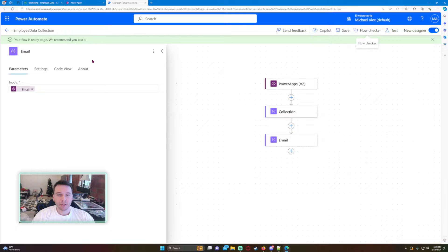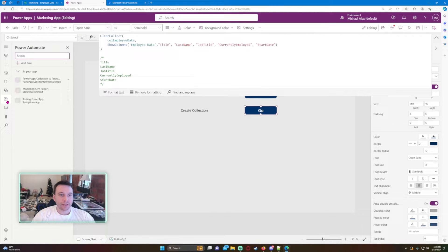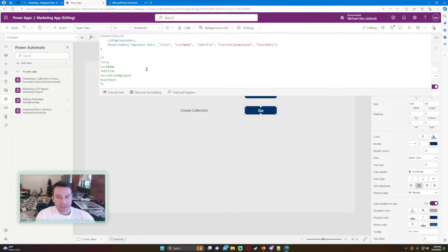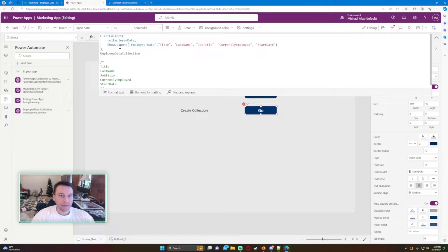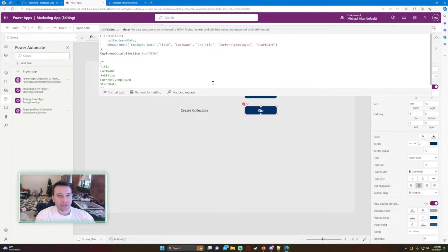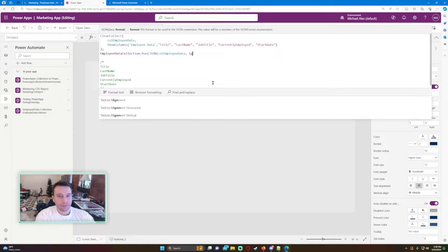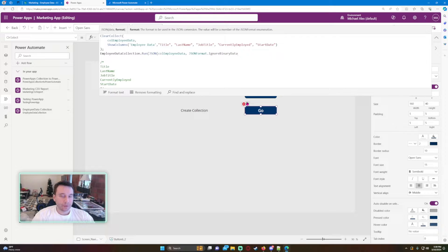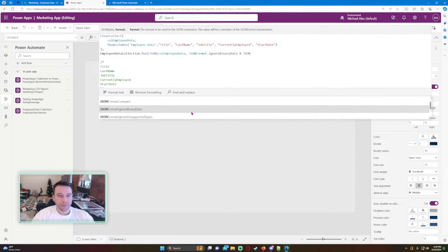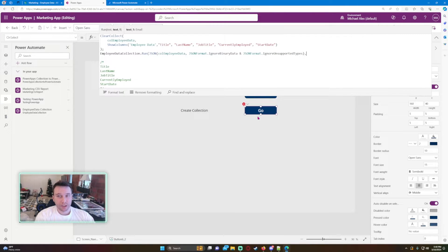The flow will put the collection data in the first Compose and the employee email in the second one. Let's import this flow into the Power App. On the button's OnSelect, we'll call the flow using EmployeeDataCollection.Run, passing the collection as JSON: JSON(colEmployeeData, JSONFormat.IncludeBinaryData, JSONFormat.IgnoreUnsupportedTypes), and for the second parameter User.Email to get the current user's email.